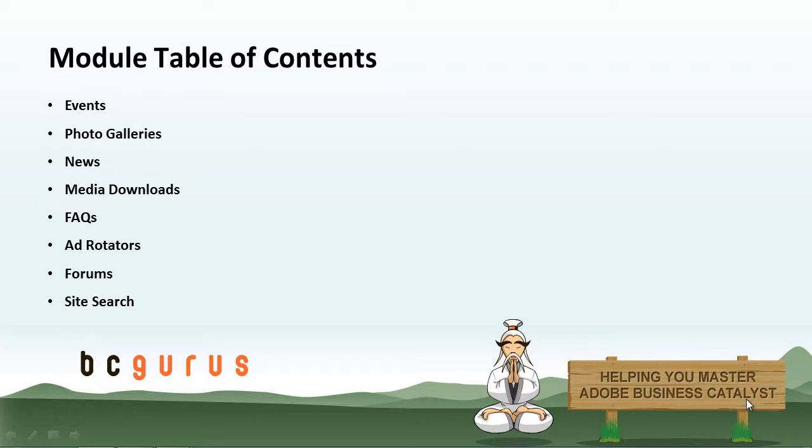And the last one being Site Search. A module that allows you to provide full site search functionality. The site search will search throughout the webpage content, media downloads, news, FAQs, and web app items. You can also choose to exclude certain items from search results, only including web pages and news, but not web app items or FAQs.